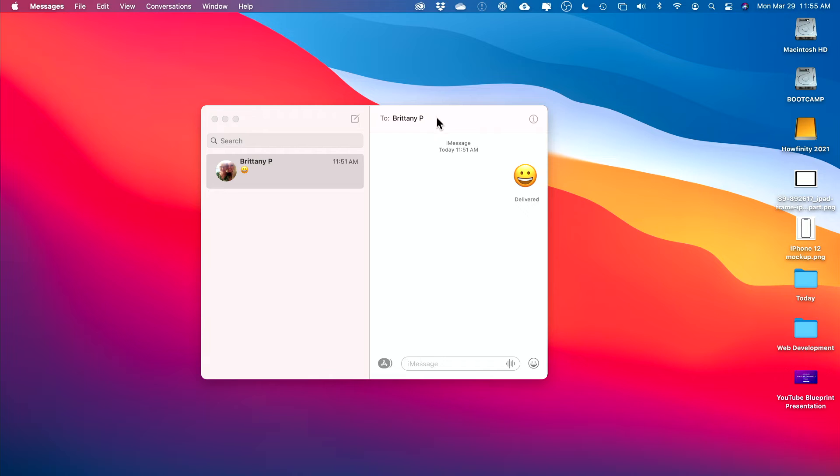There is a really easy way to share your screen on any Mac with someone else and even take control of their screen too. It's built right inside the Messages app. A lot of people don't know this, so I wanted to make a quick video to show you how to use it.